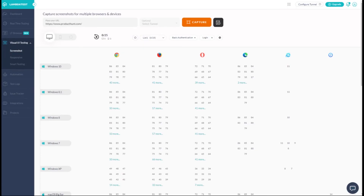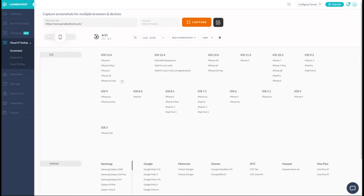Enter your website URL and select the browsers to run the test. You can choose desktop browsers or mobile browsers or a combination of both.